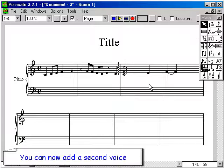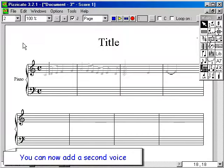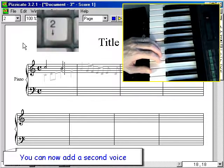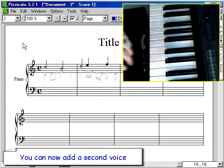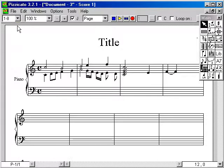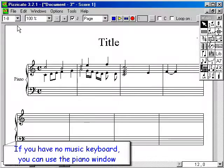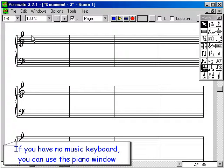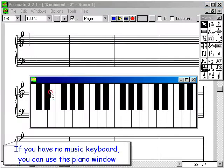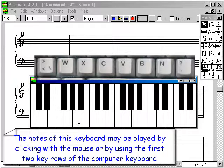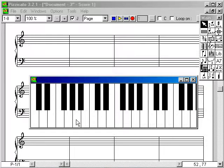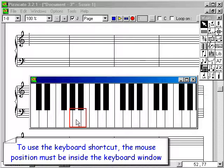You can now add a second voice. If you have no music keyboard, you can use the piano window. The notes of this keyboard may be played by clicking with the mouse or by using the first two key rows of the computer keyboard. To use the keyboard shortcut, the mouse position must be inside the keyboard window.